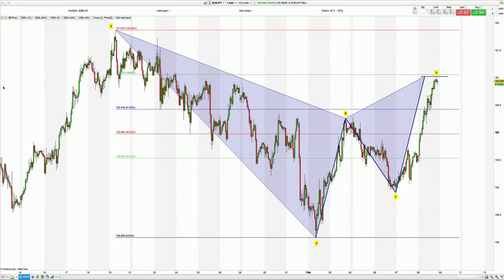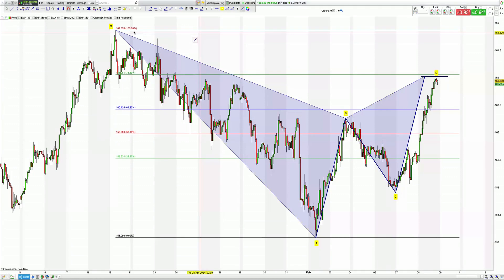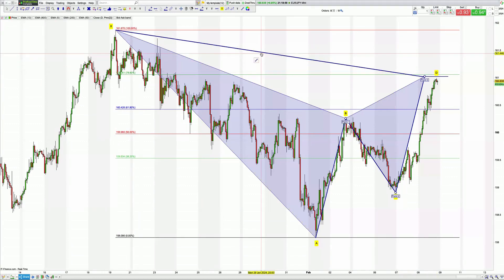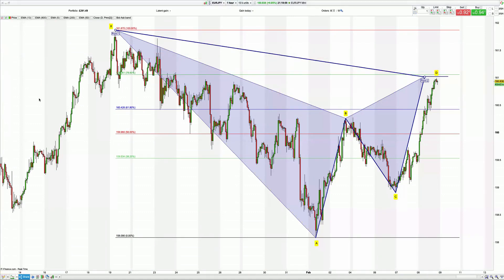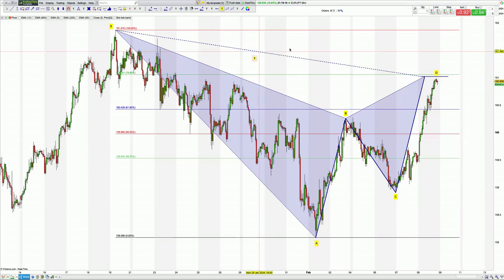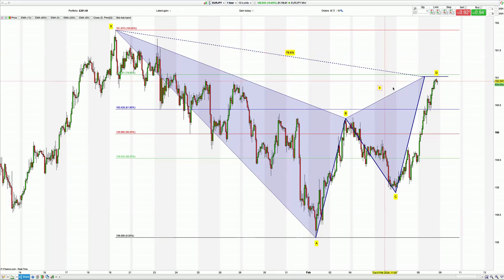This is just a harmonic pattern in isolation showing you how they work. The context for them is different — you need to understand where you are in the market cycle. If this is contra the market cycle, you're going to have a lower probability of making money. If anything, it will be a 50/50 rather than a 60% turn in your favor.